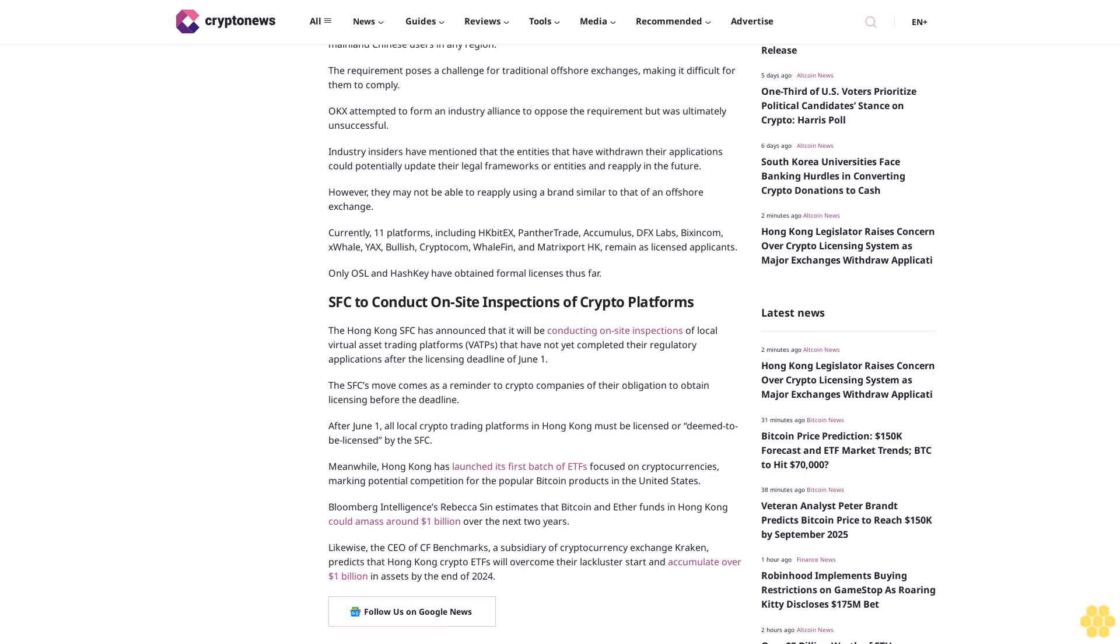SFC to conduct on-site inspections of crypto platforms. The Hong Kong SFC has announced that it will be conducting on-site inspections of local virtual asset trading platforms VAPs that have not yet completed their regulatory applications after the licensing deadline of June 1. The SFC's move comes as a reminder to crypto companies of their obligation to obtain licensing before the deadline. After June 1, all local crypto trading platforms in Hong Kong must be licensed or deemed to be licensed by the SFC.